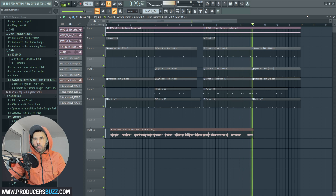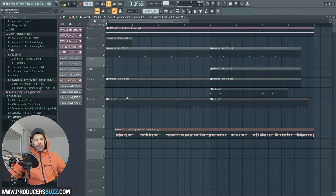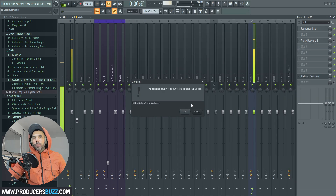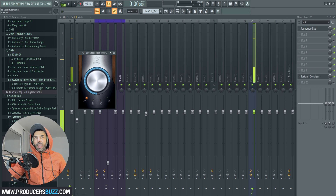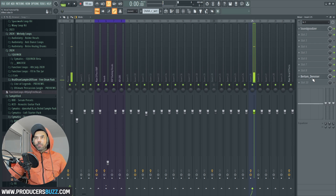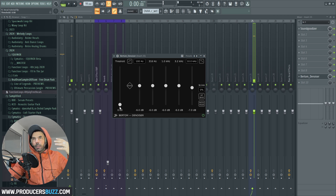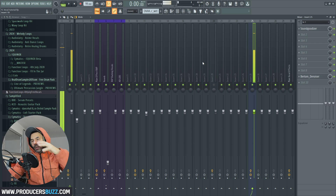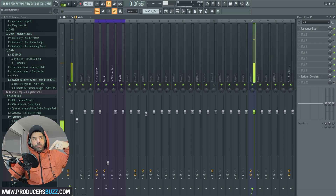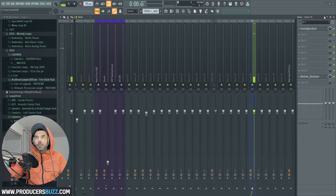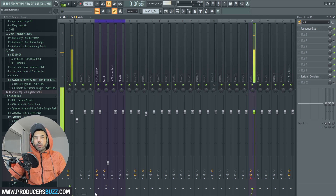Now we've got the reverb set, we're gonna record the backing vocals. I'm gonna be using the same microphone with no extra effect. All I'm using is a Sound Goodizer with the input literally at 75 percent, and just the Burtt Denoiser, which gives me a better sound — it removes background noise and gives me studio quality mic input. I'll leave a link in the description so you can get the Burtt Denoiser.